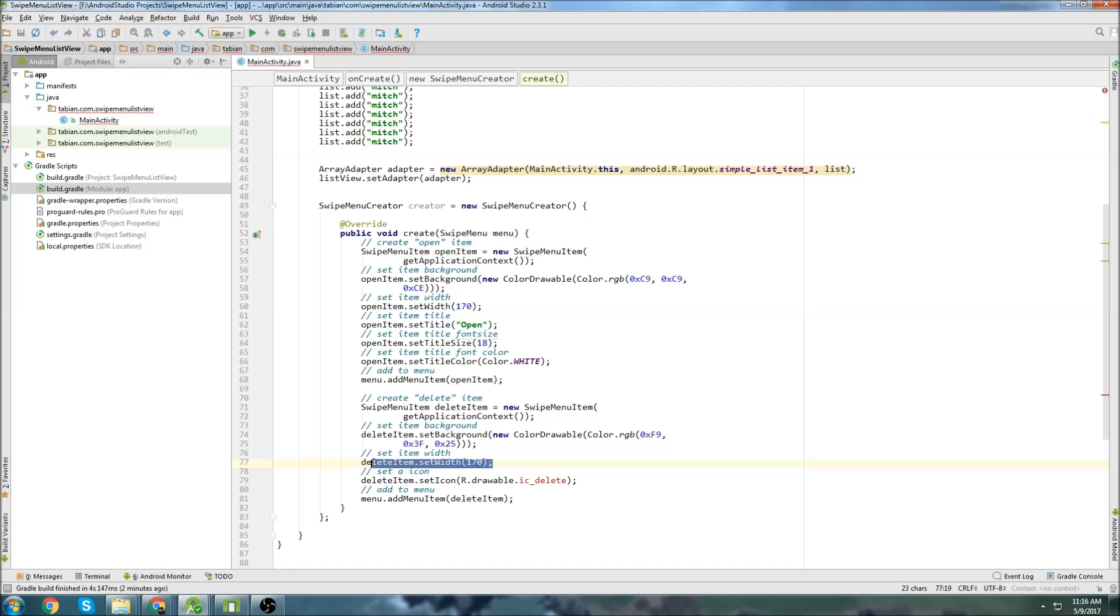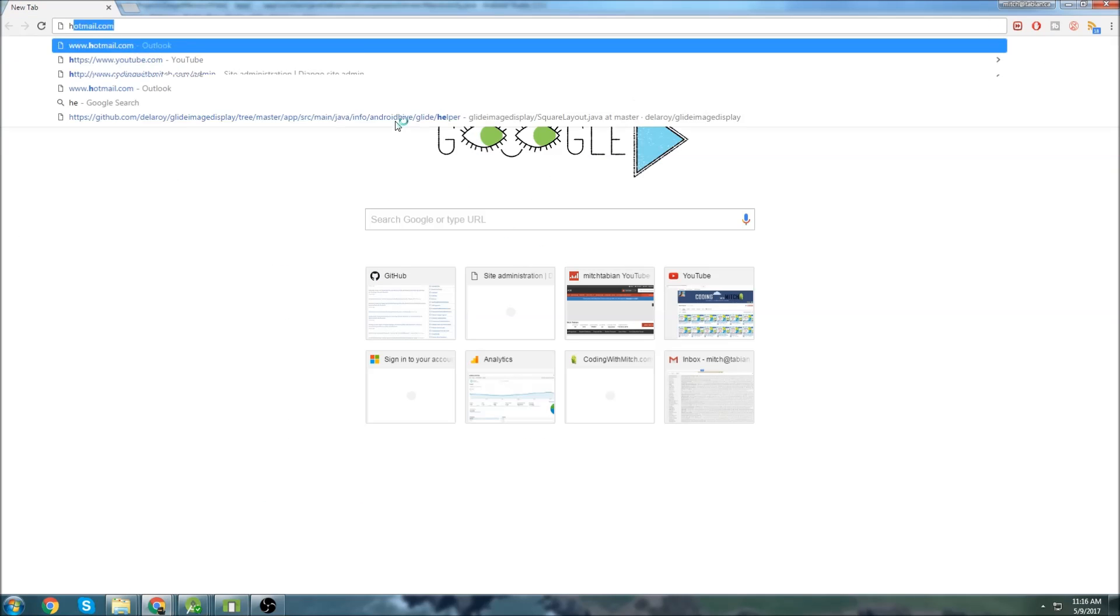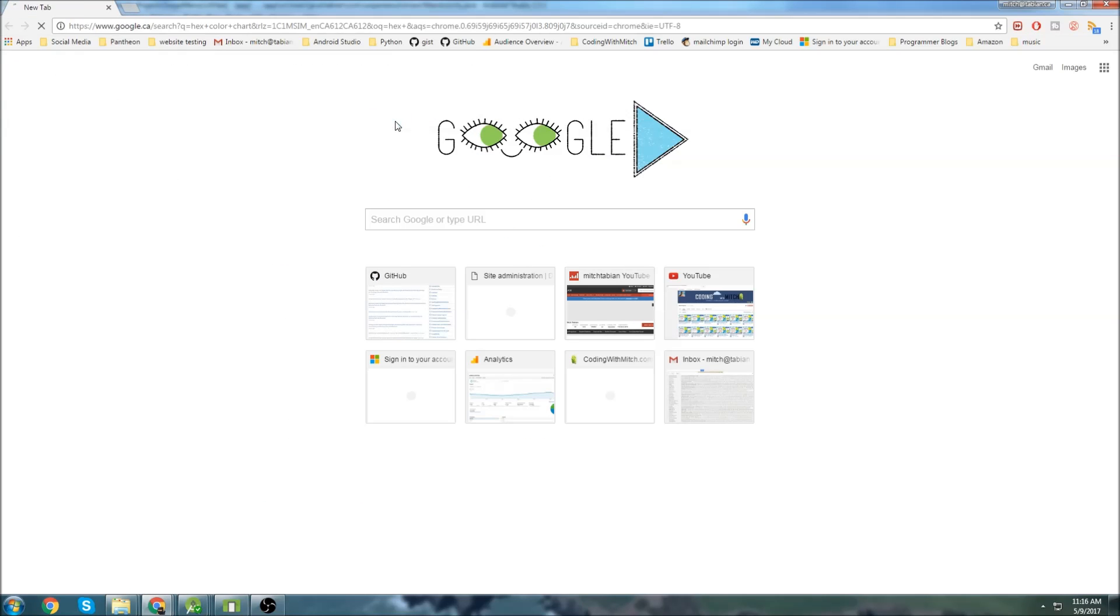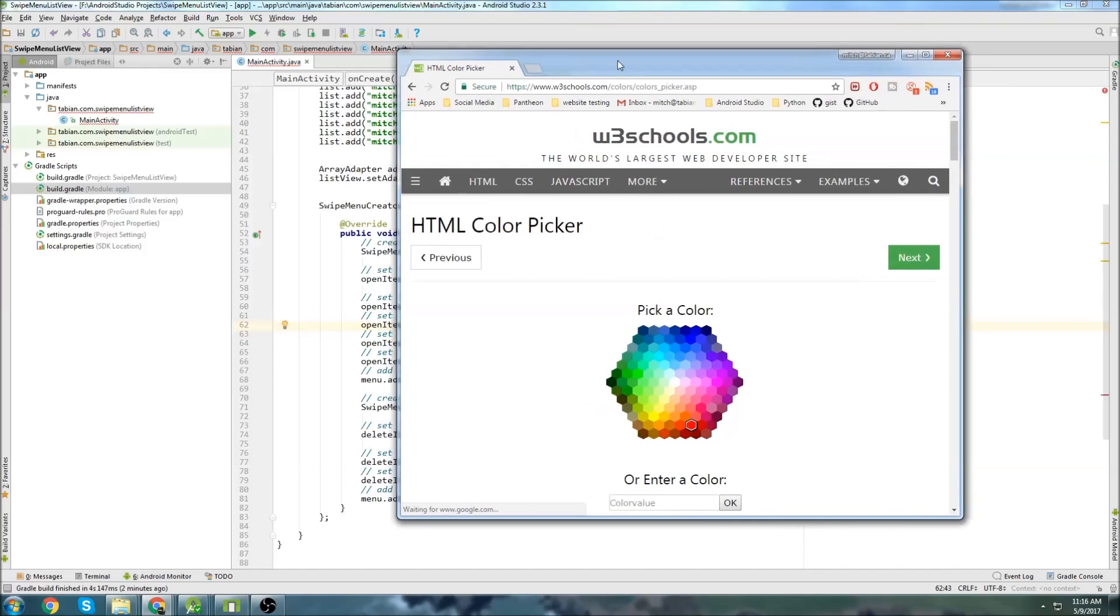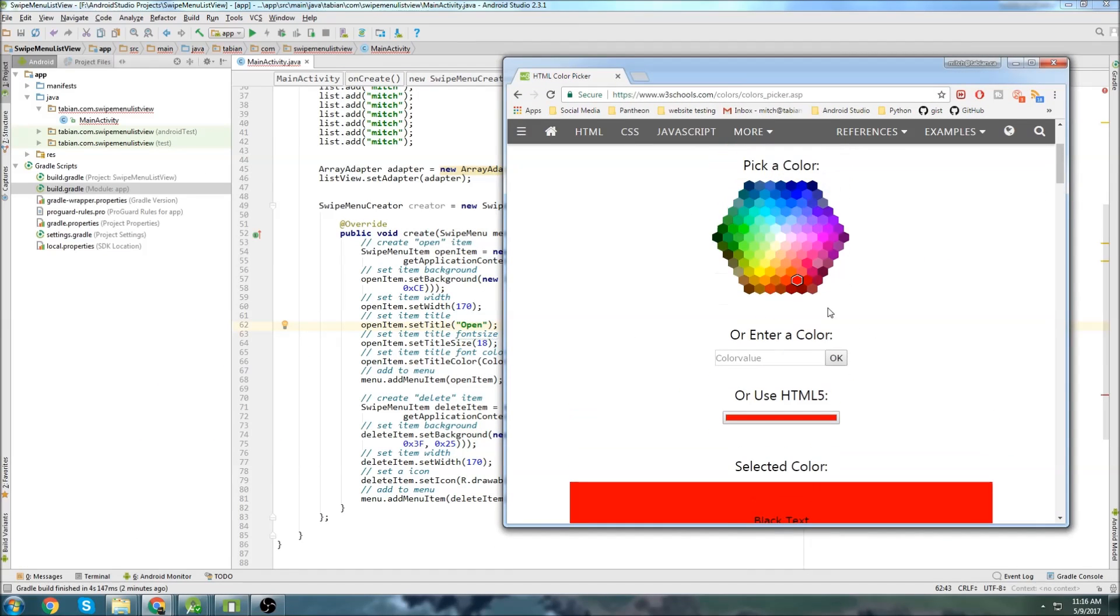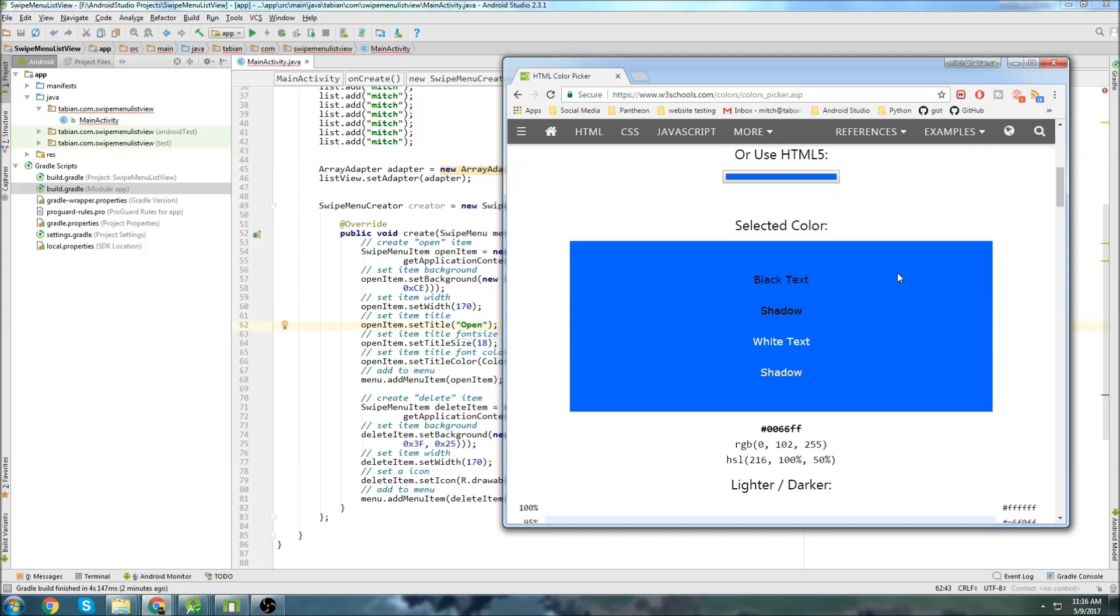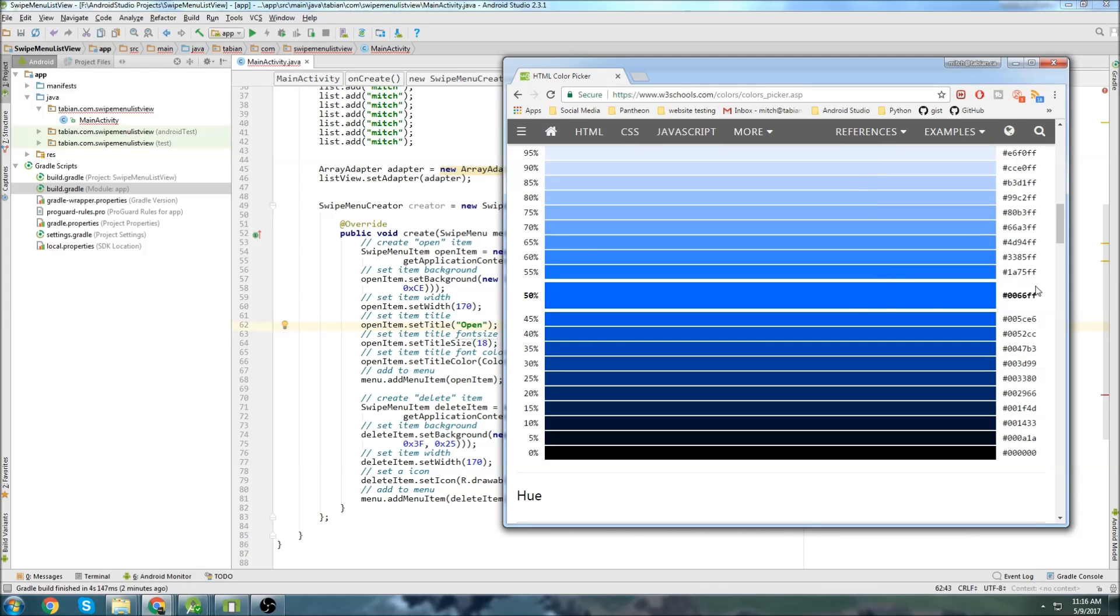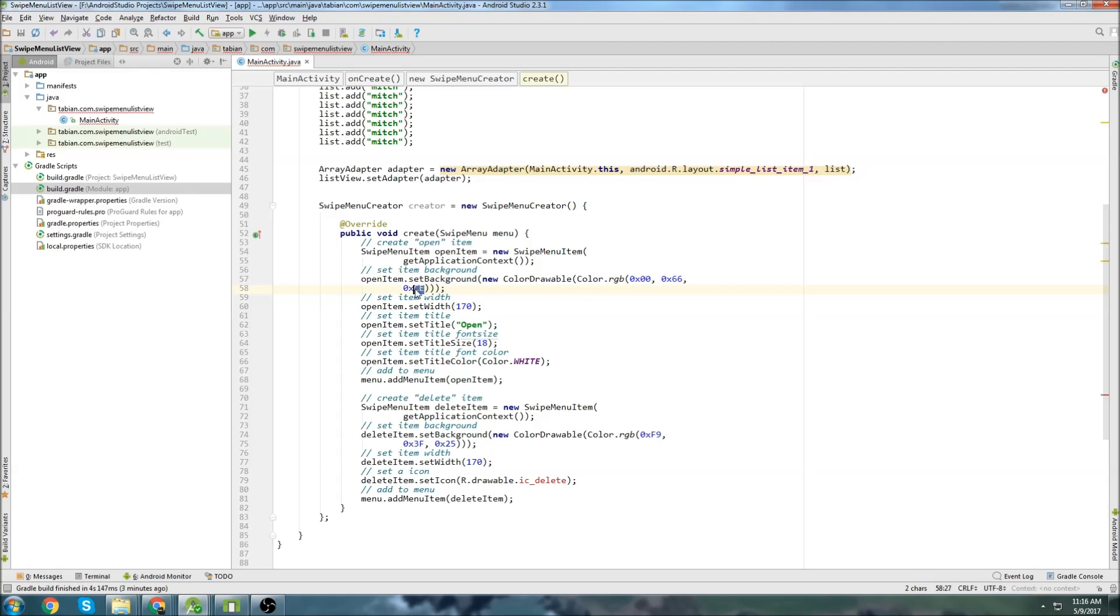This is just going to be the width of the swipe menu itself, and then we can change the colors. If you don't know how to change colors, we can just go to a hex color chart, and let's look up some colors. I'll make it small here, so we can just choose some random colors. I think in my demo I had like a blue, so I don't know. Let's just grab one of these blues. So 0066FF. So let's change this to 0066FF.